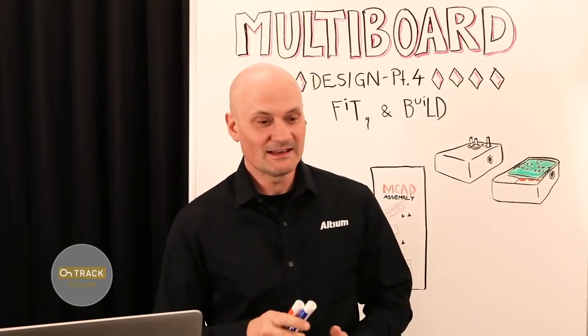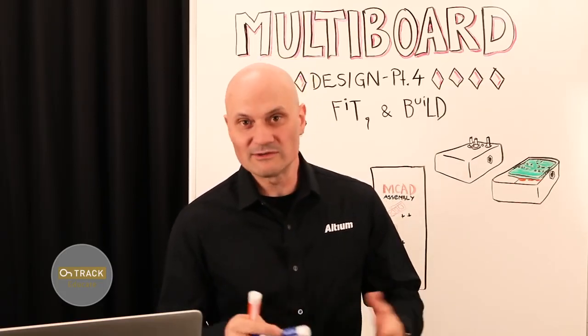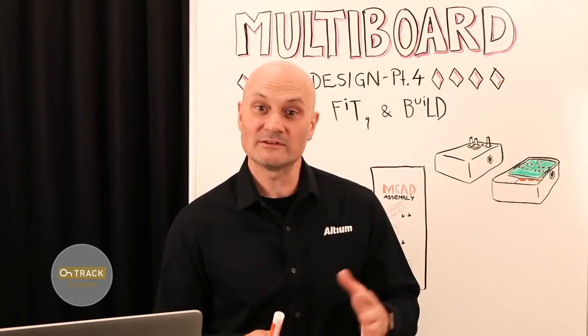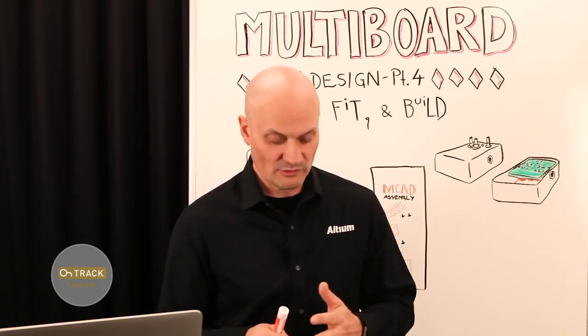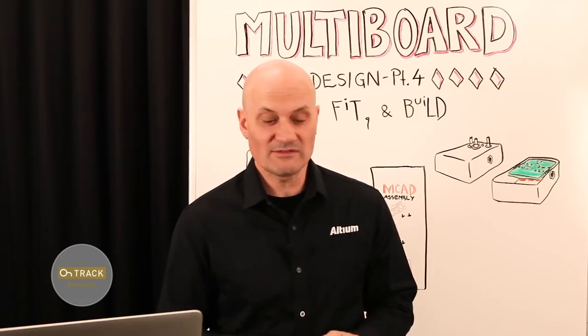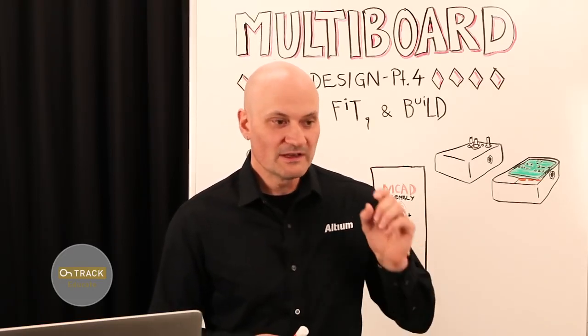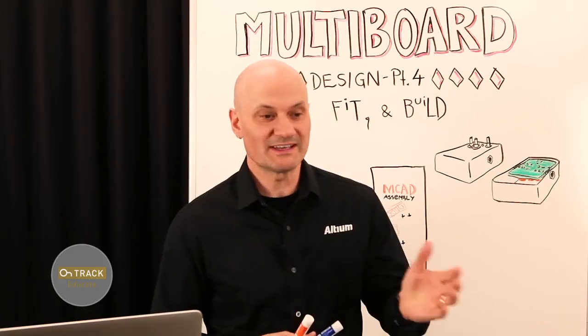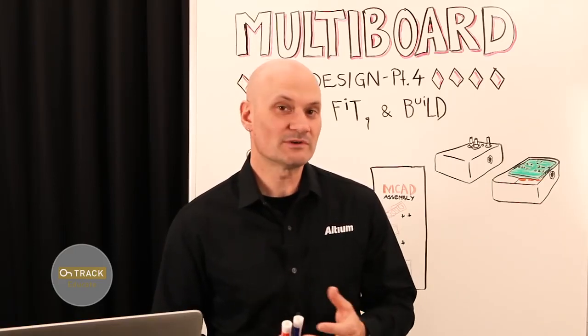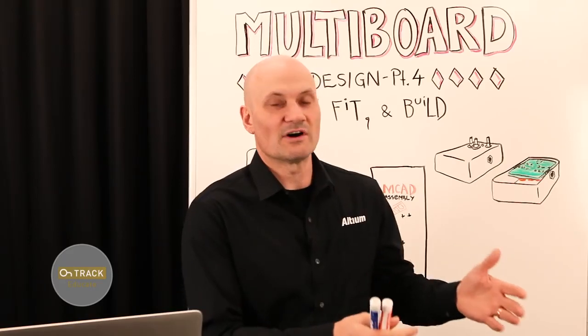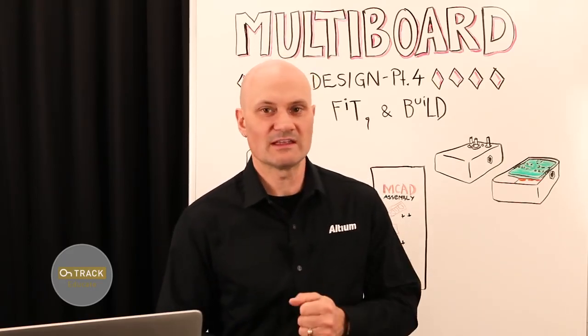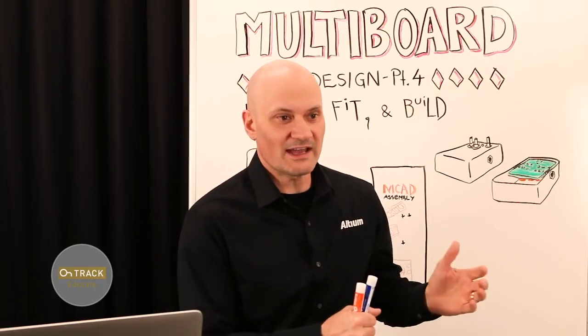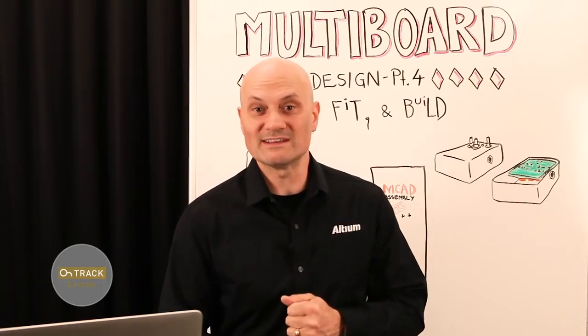We've talked about that. Last time we talked about signal and power integrity, but the episode before, episode two, we were looking at connectors and connectivity. A big part of the decision-making process when choosing connectors for multi-board assemblies is for design for assembly considerations. How do things fit together and go together? And today we're going to dive a little bit more into that.